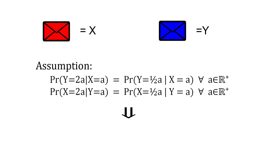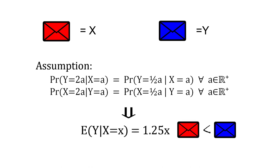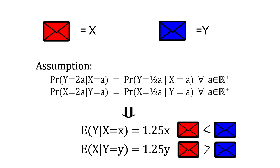This gave us the result that each envelope is expected to contain 1.25 times the amount in the other, which seems really troubling.